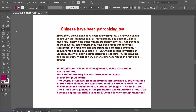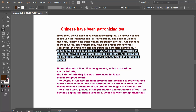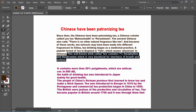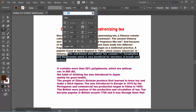Click on the text and select the specific text you want to make strikethrough. Now click on the Character option — this dialog box is already open — and here we will find the strikethrough option.